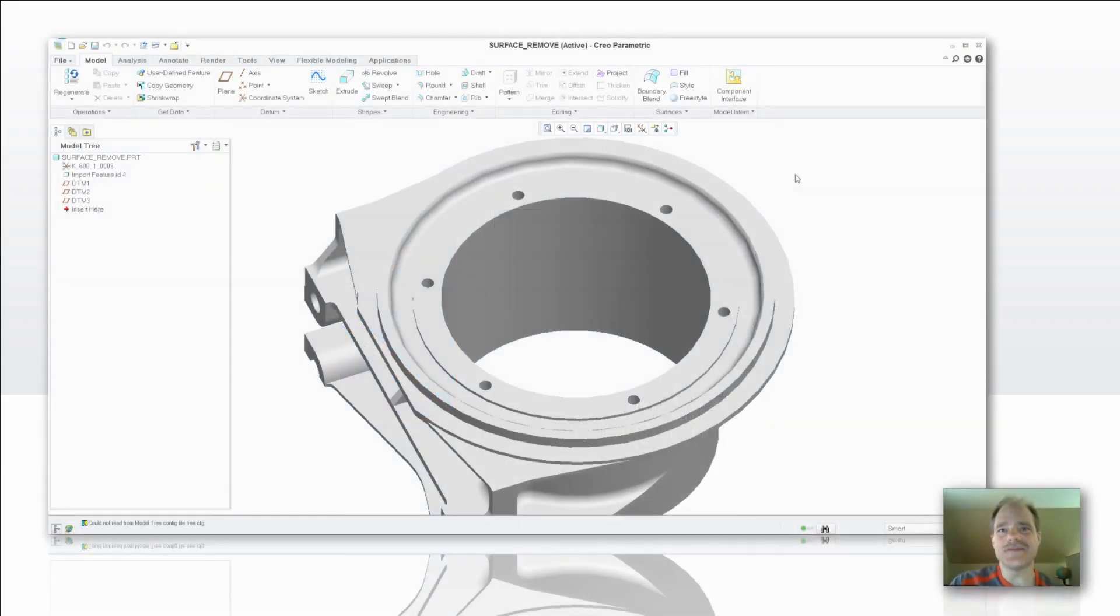Hey everybody, Doug Hippe here from EAC Product Development Solutions with another tip of the week. Today we're going to look at the Surface Remove Tool.